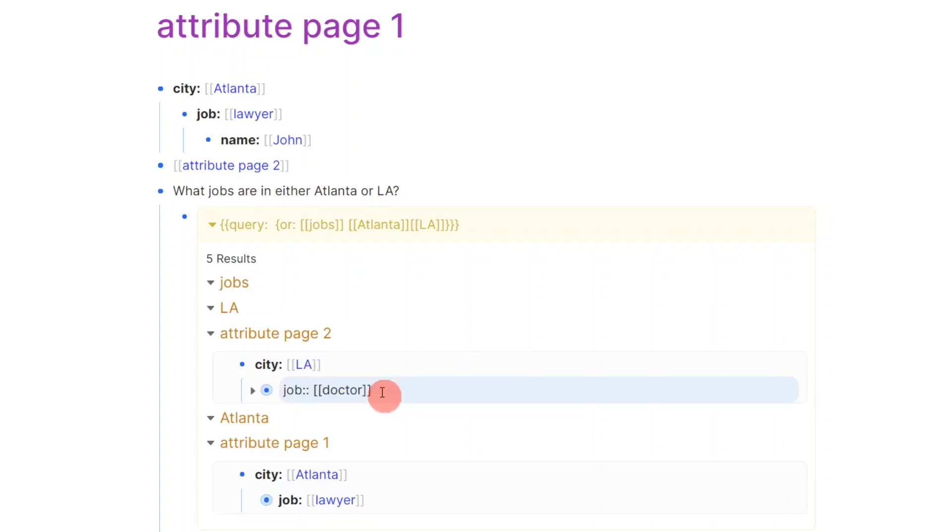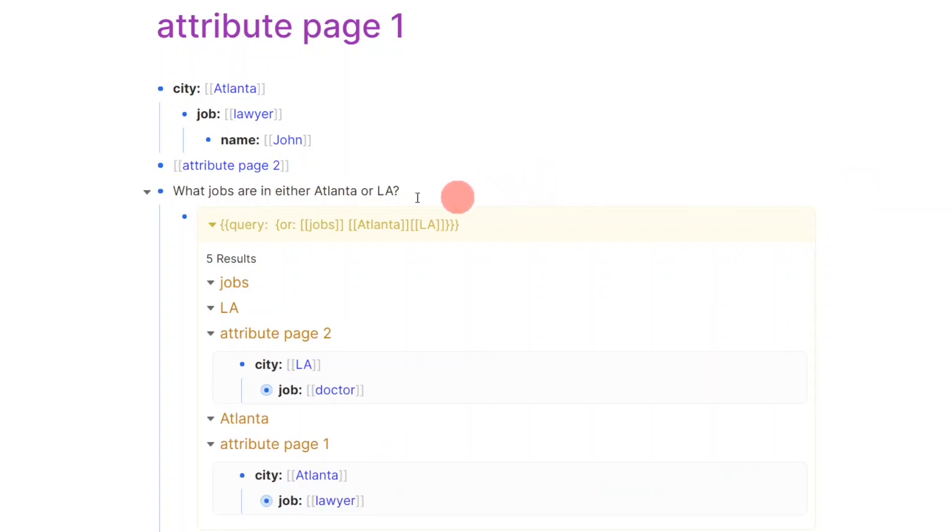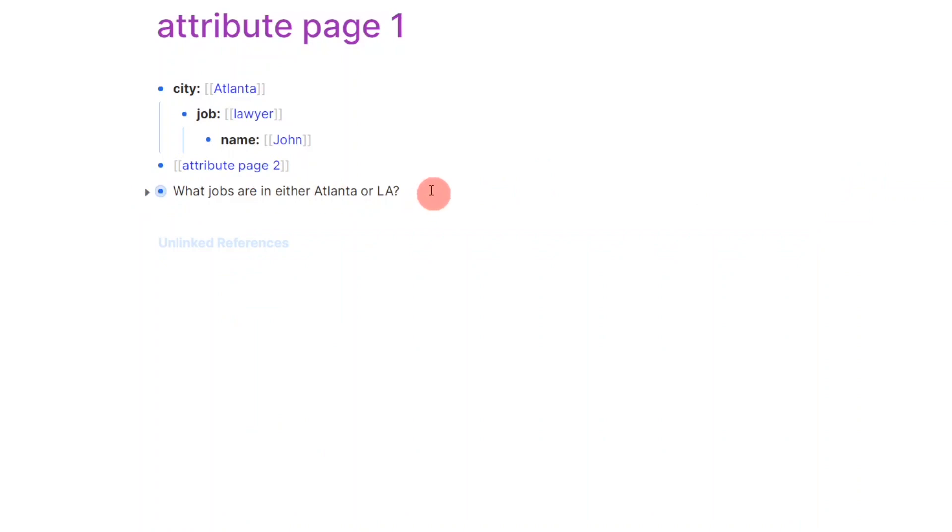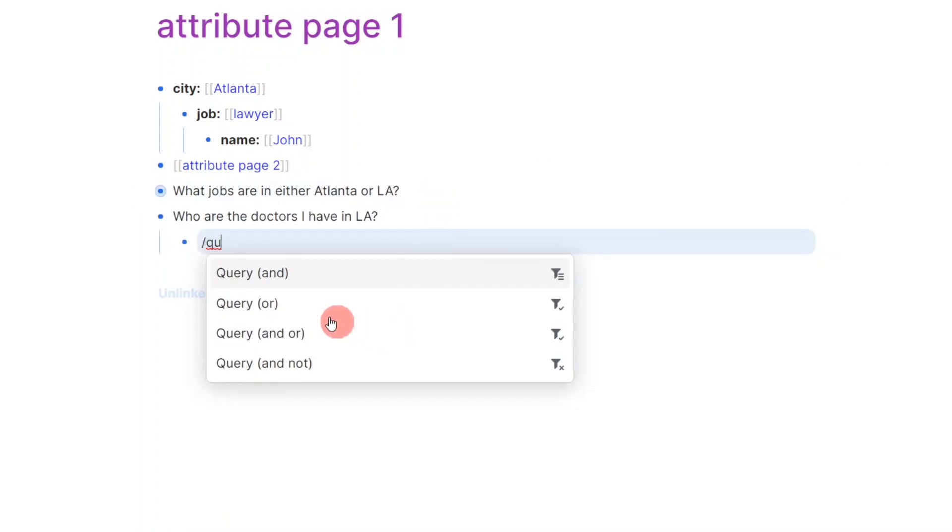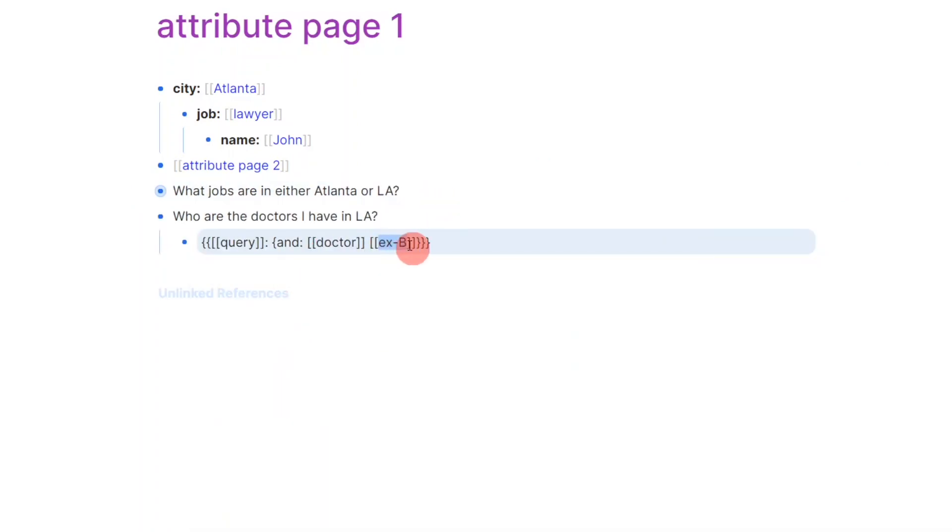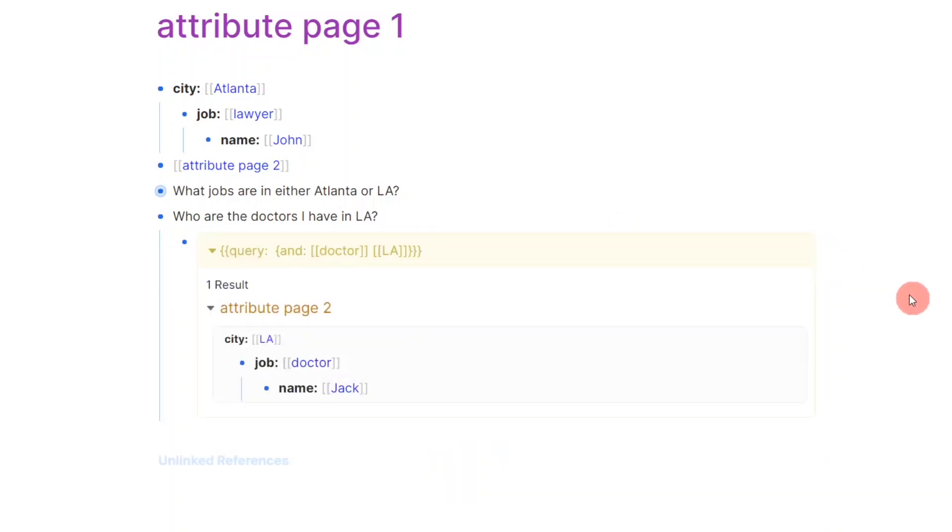I could also filter any child node by its parent, for example, who are the doctors working in LA. This result will show Jack.